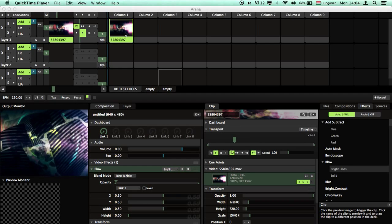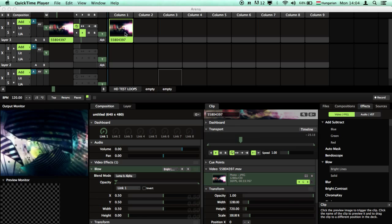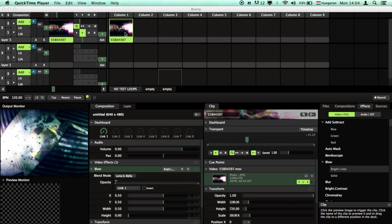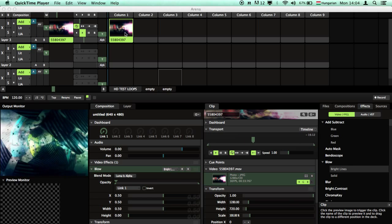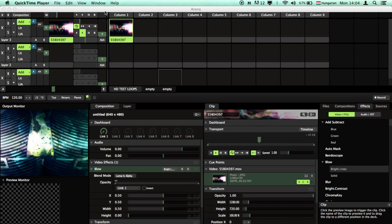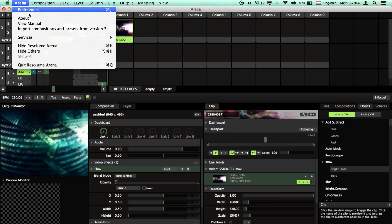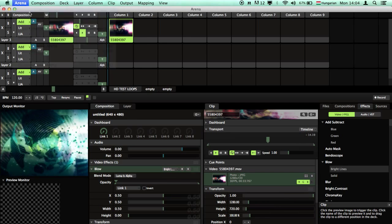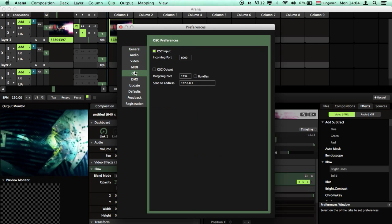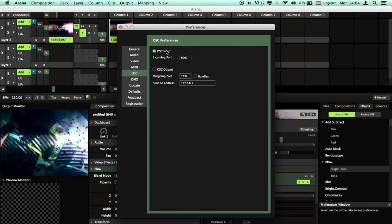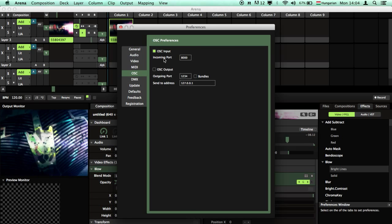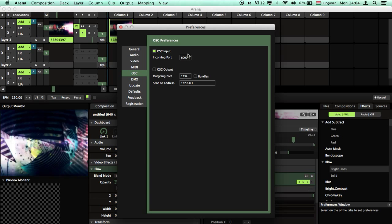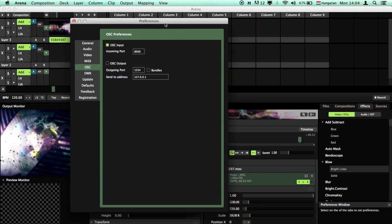Hello guys, to connect Resolume and Vezir together with OSC, first we need to check out the OSC preferences of Resolume. The OSC input incoming port is 8000.